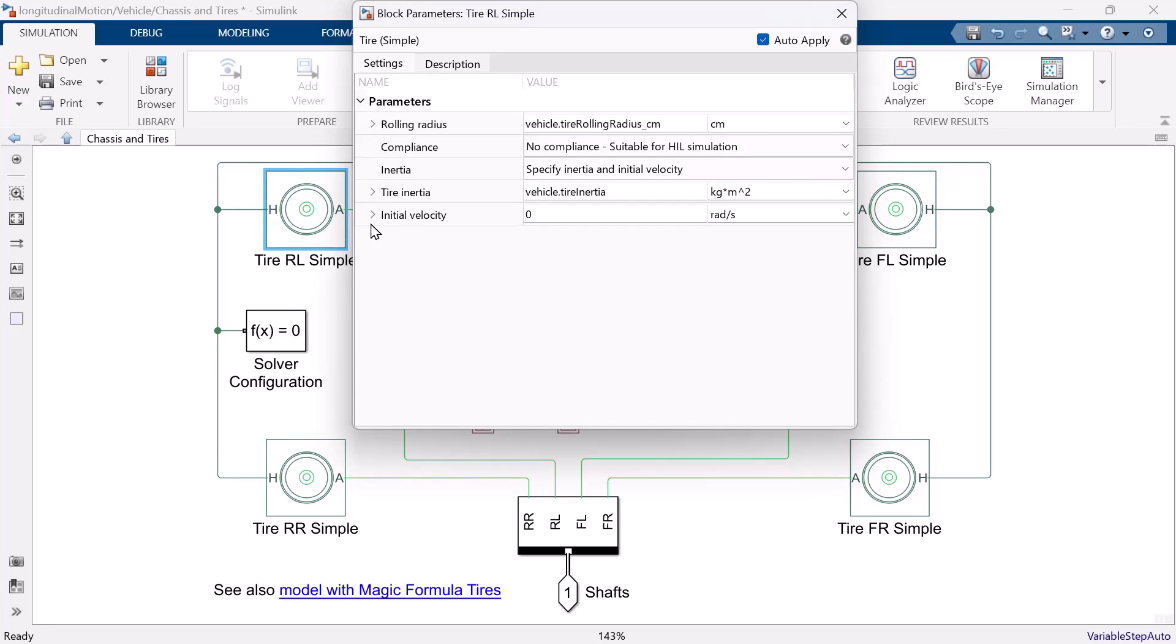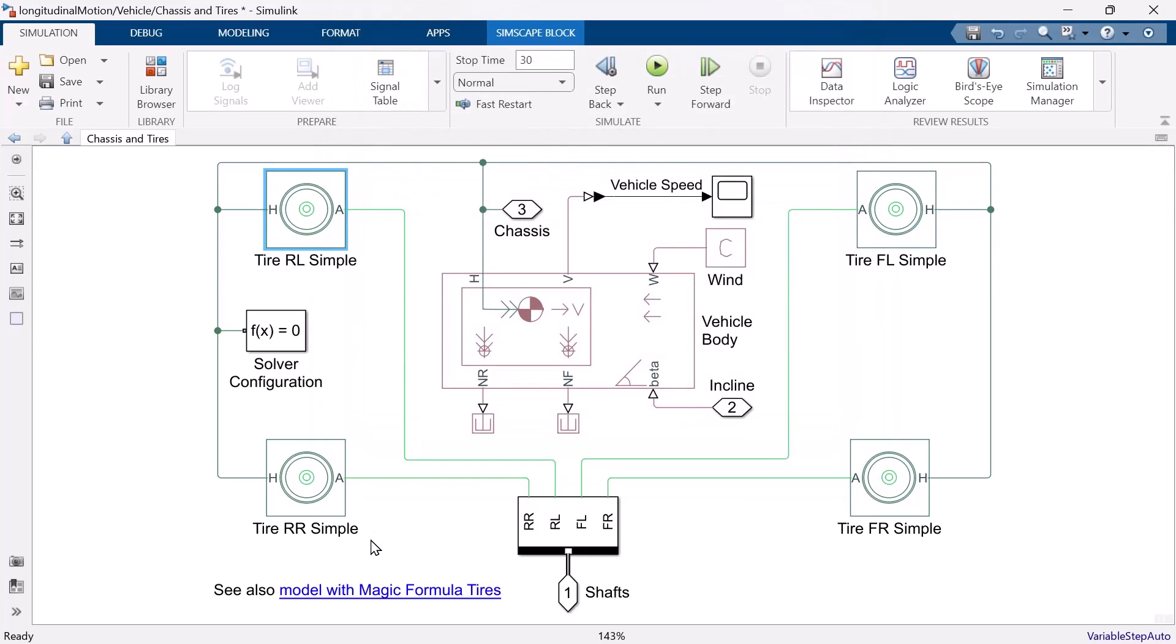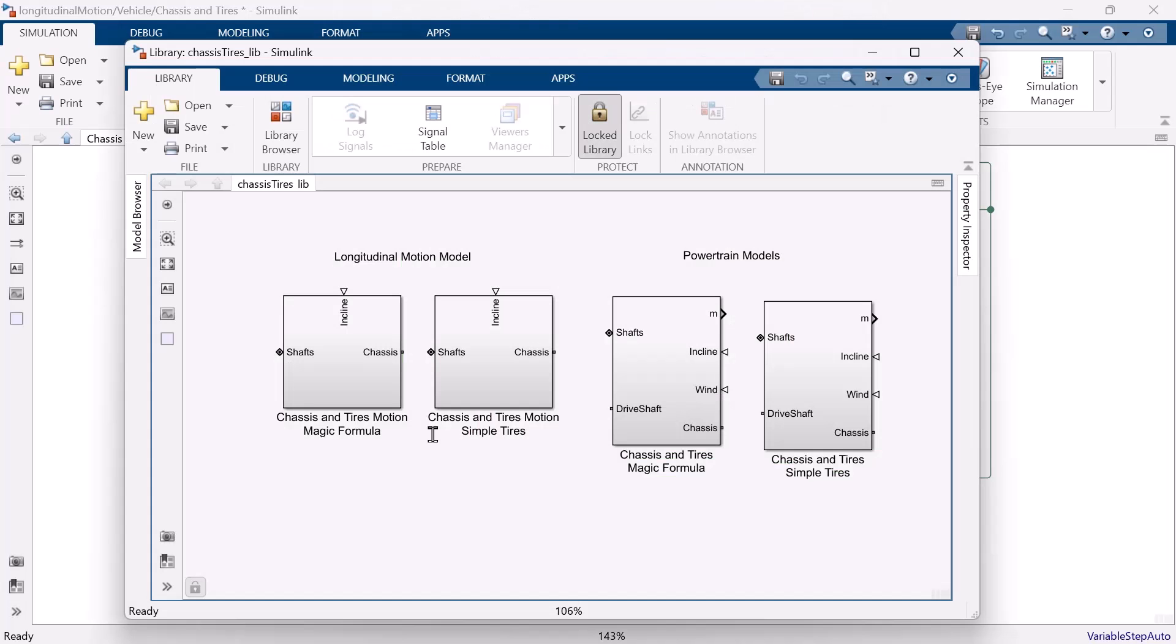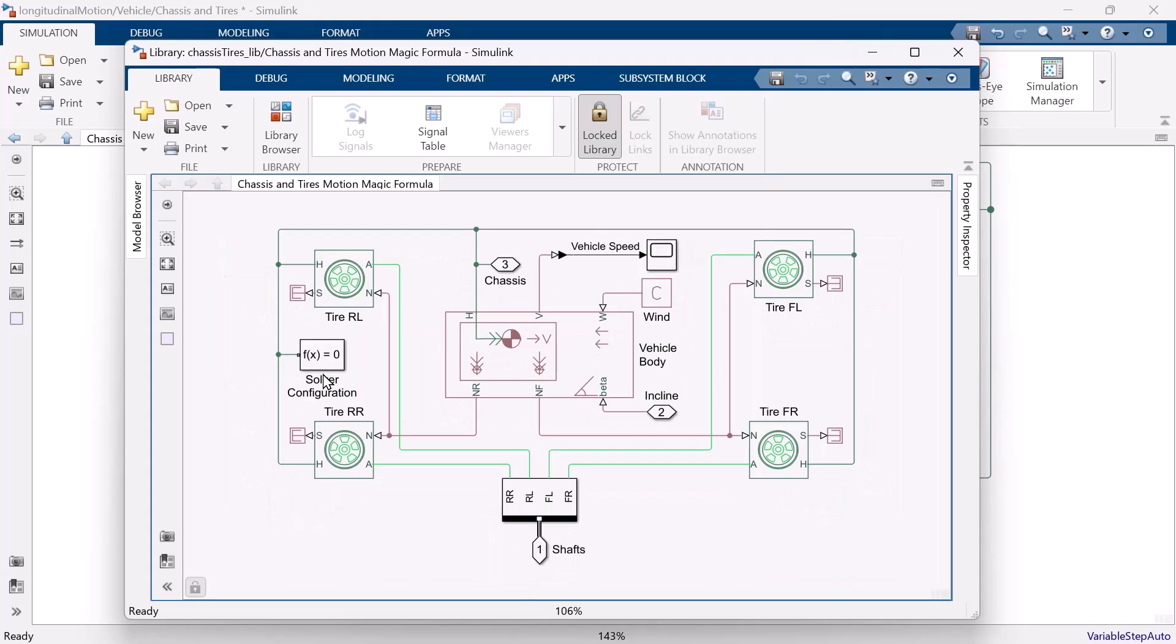But if you want to create more accurate model for your vehicle, click this link below. You can find magic formula tire model. You can copy and paste to use them.